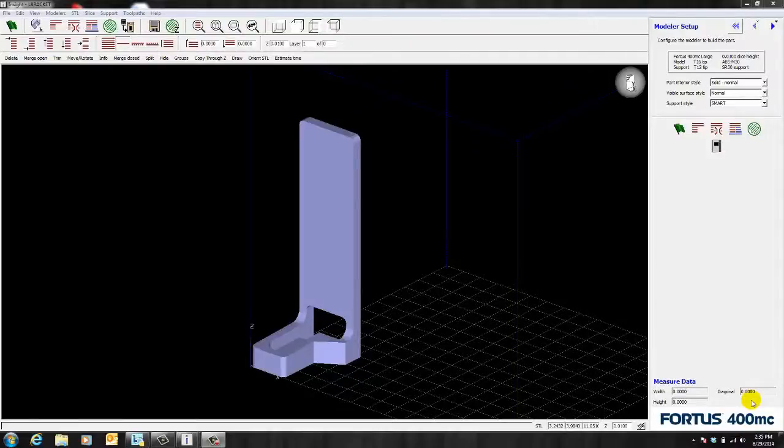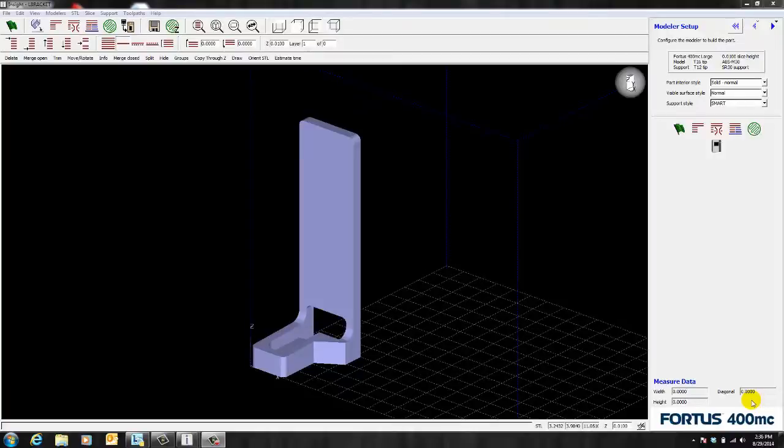Hello everyone, my name is William and I'm a Stratasys Application Engineer for GoEngineer. Today I'm going to show you how to add a stabilized wall using the Fortis software Insight.